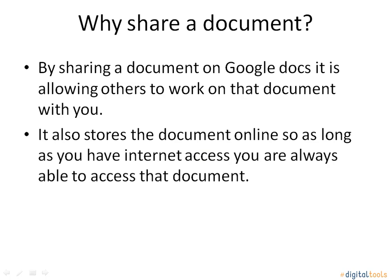By sharing a document on Google Docs, it is allowing others to work on that document with you. It also stores the document online so as long as you have internet access, you are always able to access that document.